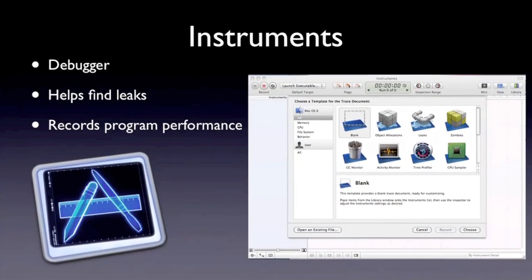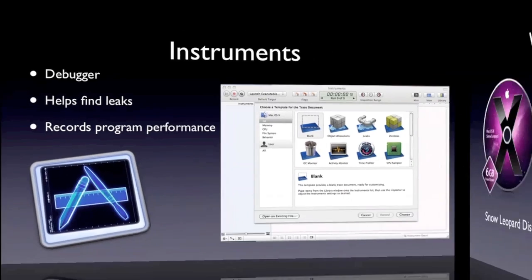Now, Instruments. This is for debugging — it helps find leaks, record program performance, and much more. When you first open it up there's a list of tasks that you can run: how much CPU it's taking up, the memory, lots of things. Great program. There's also a debugger inside Xcode for just simple code mistakes.